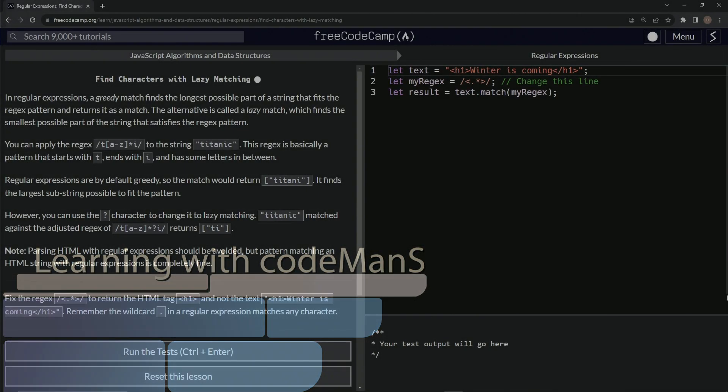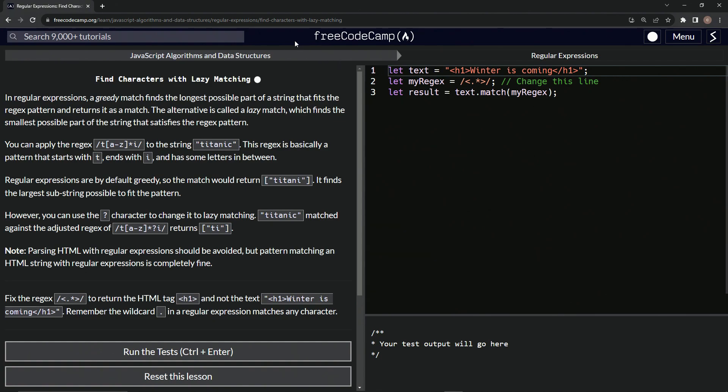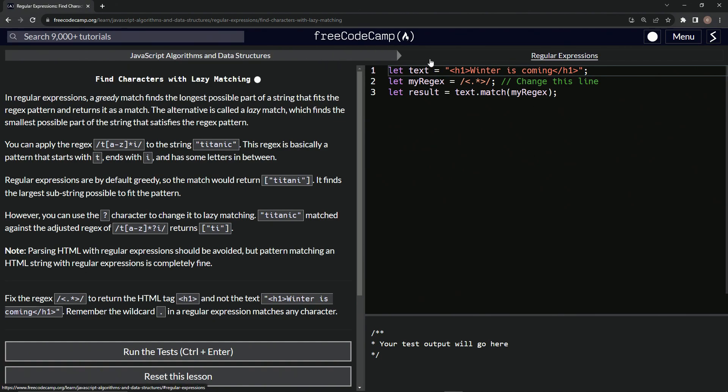All right, now we're doing FreeCodeCamp JavaScript algorithms and data structures: regular expressions - find characters with reluctant matching.